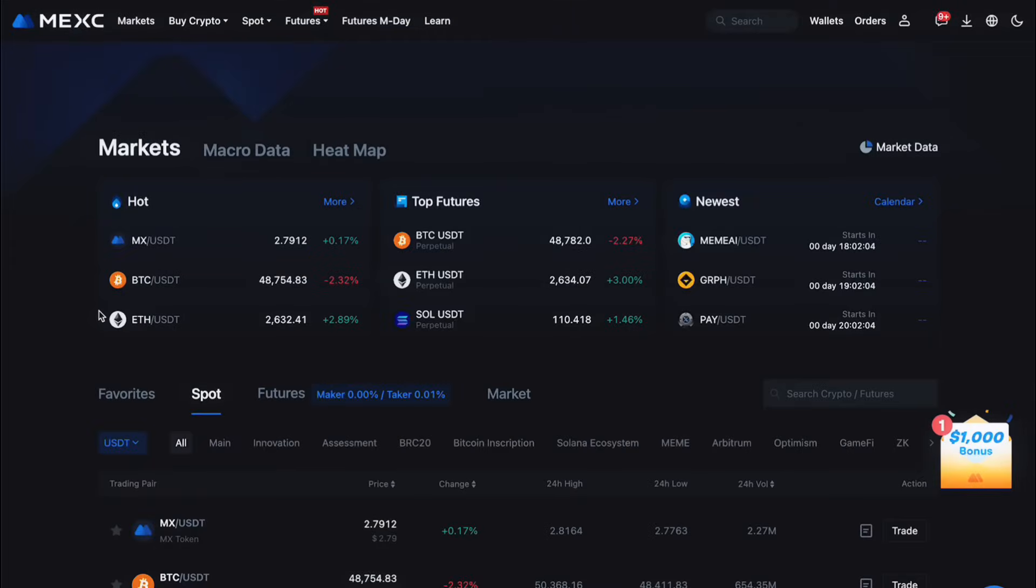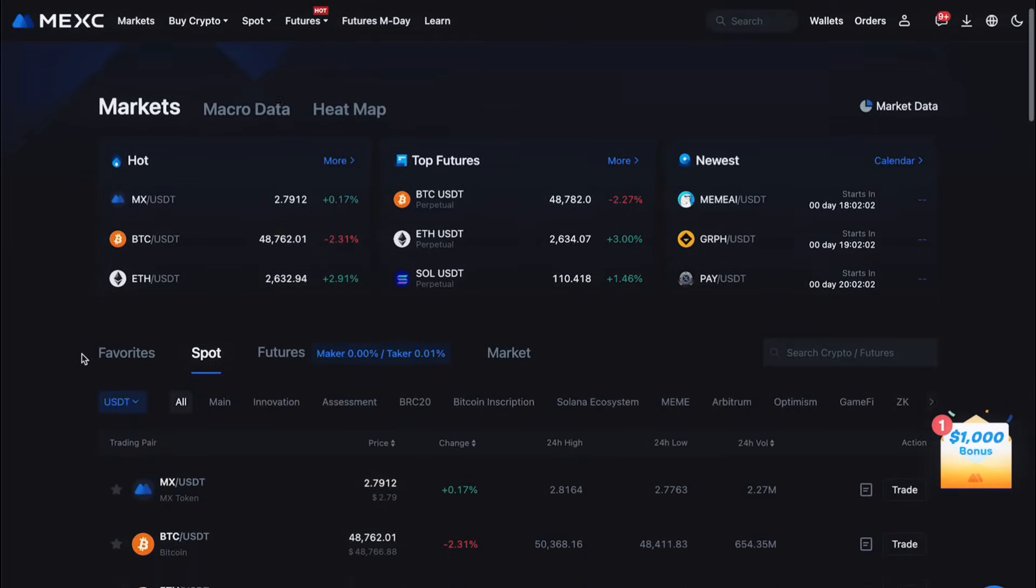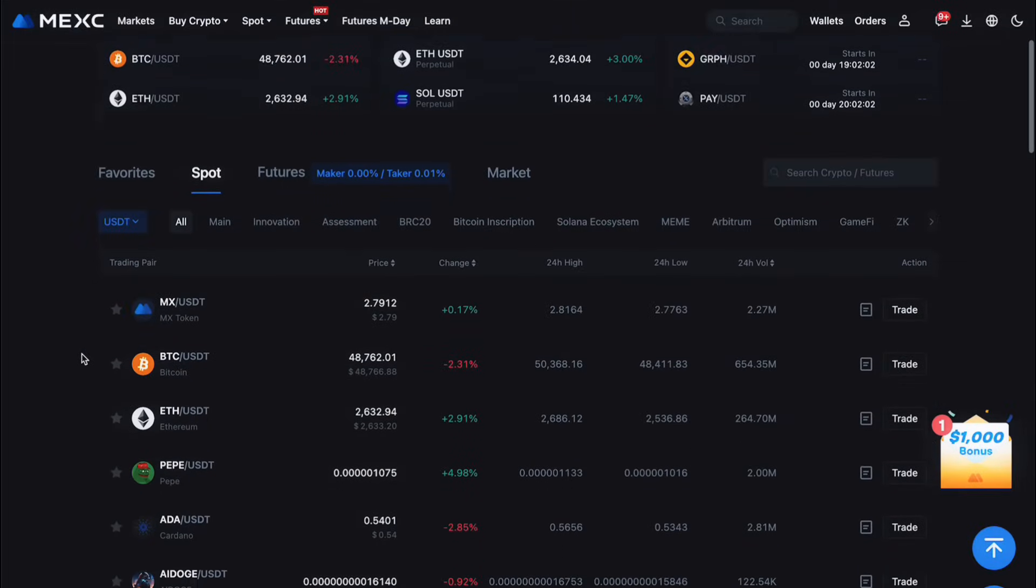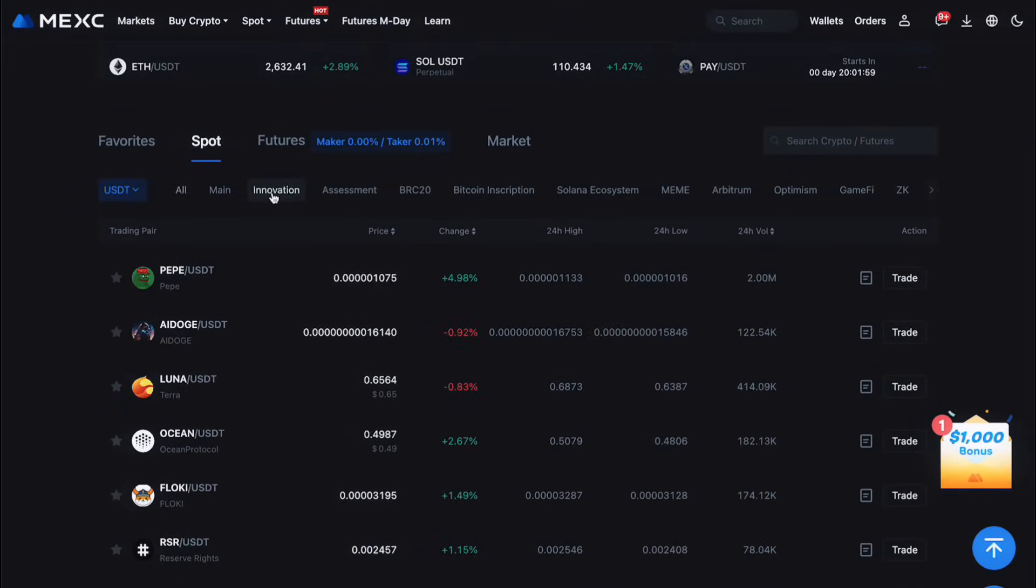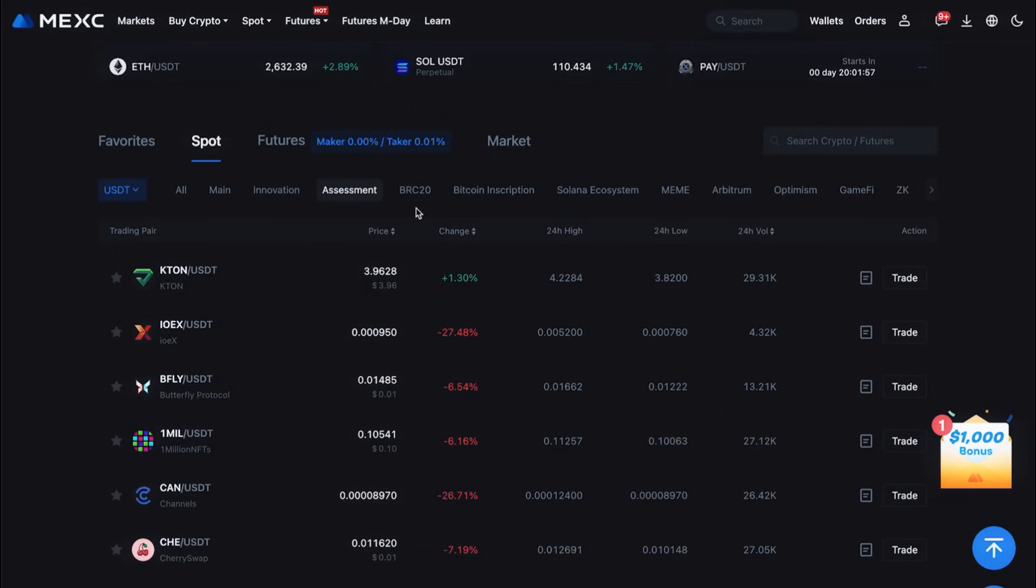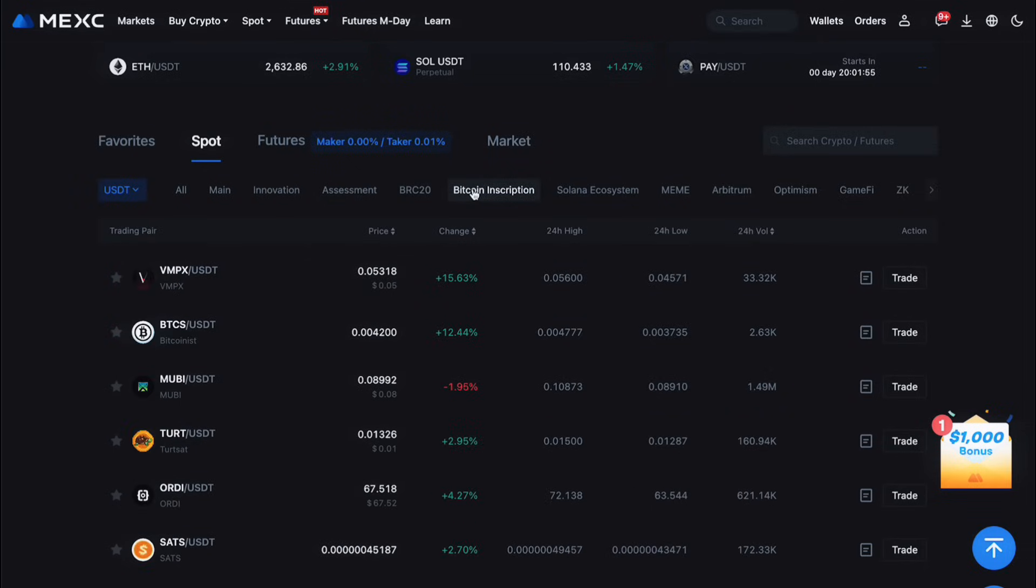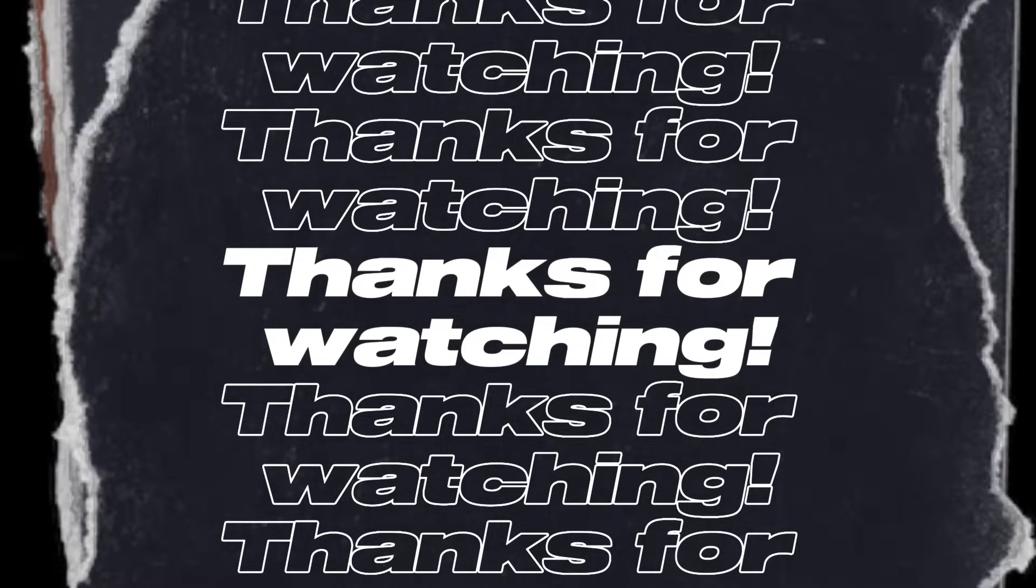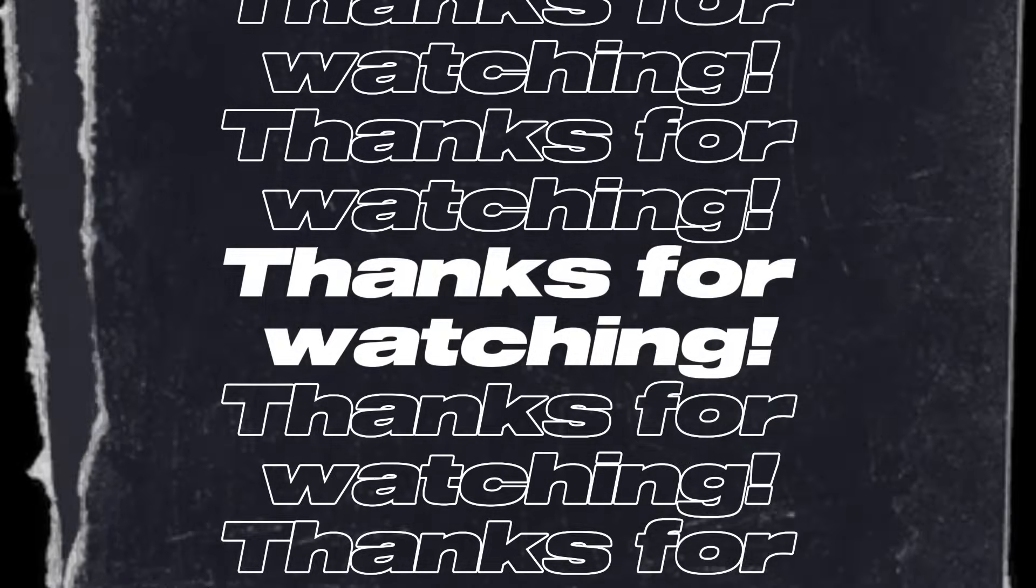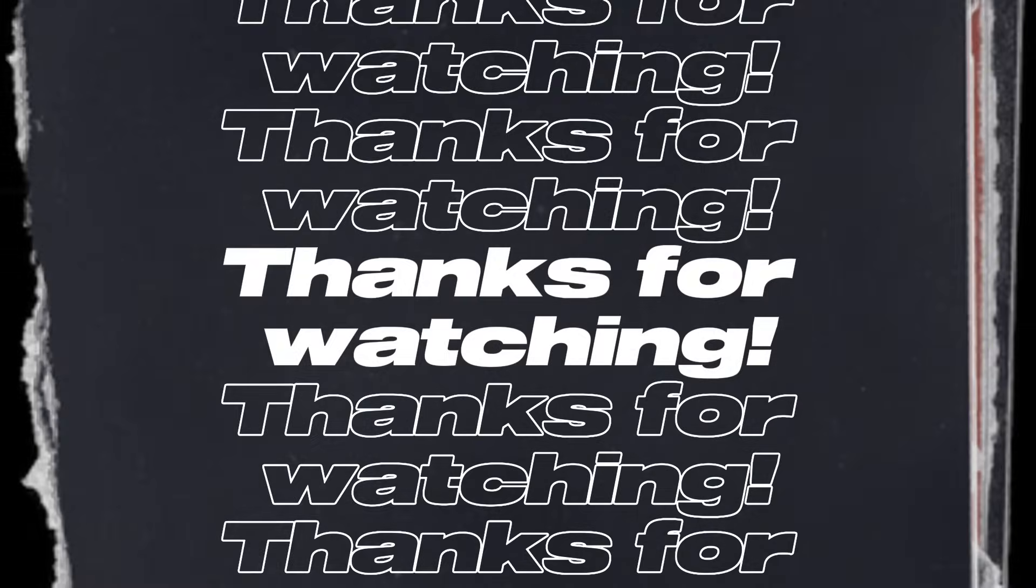Congratulations! You're now ready to start trading on MEXC. Remember, trading involves risks, so it's important to trade responsibly and do your research. If you found this tutorial helpful, please give it a thumbs up and subscribe to our channel for more guides and tips on cryptocurrency trading. Happy trading and see you in our next video!